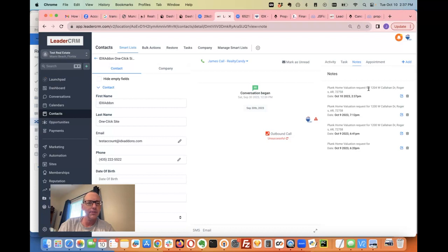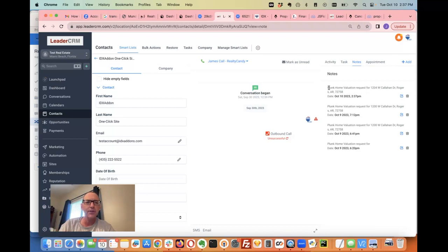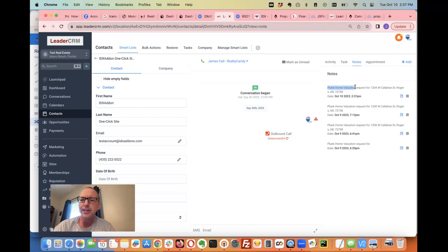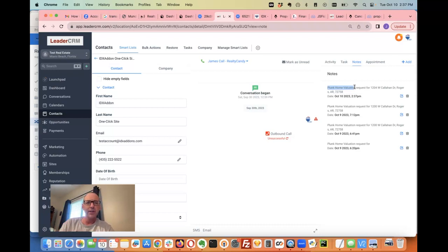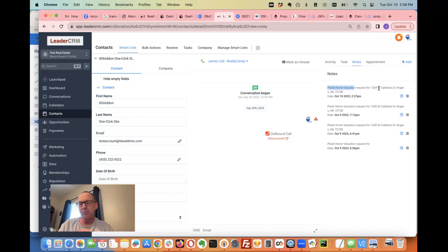Now I know this user asked for this home valuation. What I can do is go in here and make an automation or some sort of funnel based on the fact that they have a Plunk home valuation. I can extract that address and build out a funnel for this person.